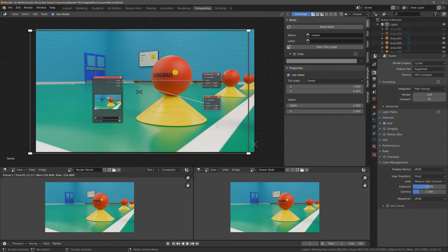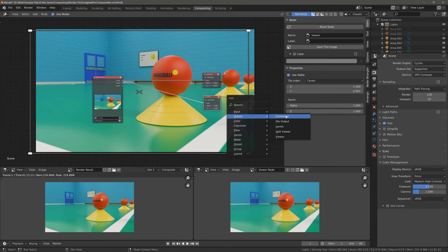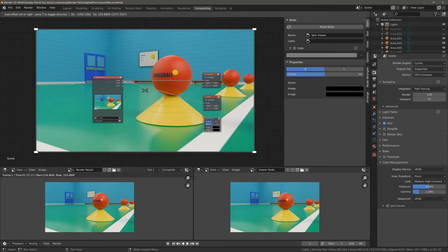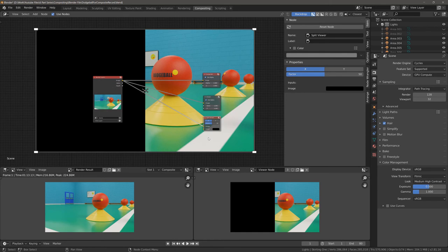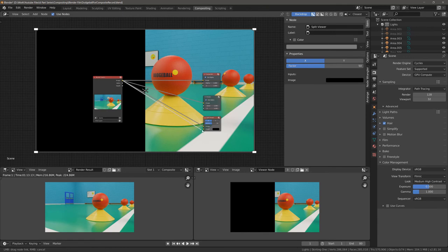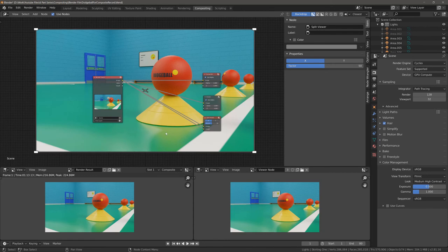Another way that we can view our result is by using a split viewer. Hit Shift A, go to Output, and then go Split Viewer. I'm going to position it here and plug the output of the image into the top image node. At the moment we can't see anything, but that's because the viewer node is the current active view. So we need to left click on Split Viewer to see it. Now we can see one half of the image. To get the other half, we take the output of the image and plug it into the second input, and now we can see both sides.